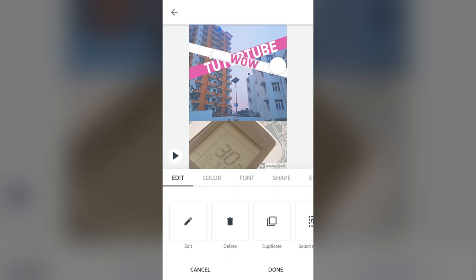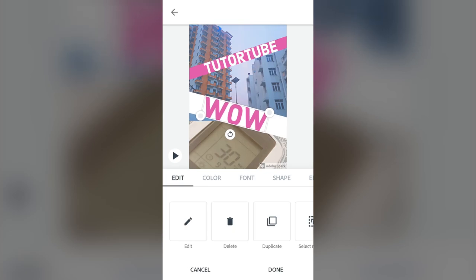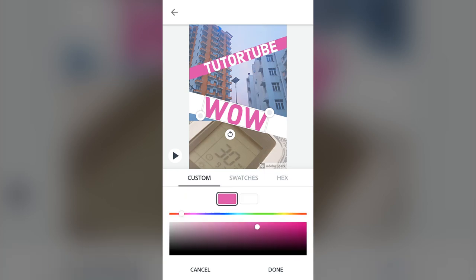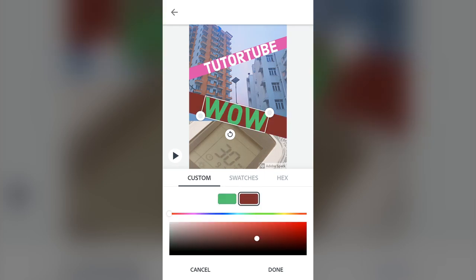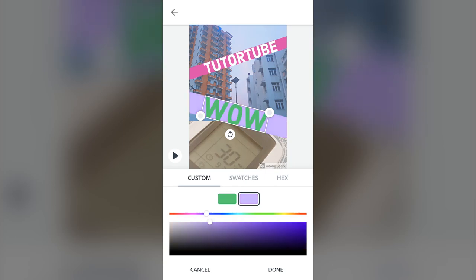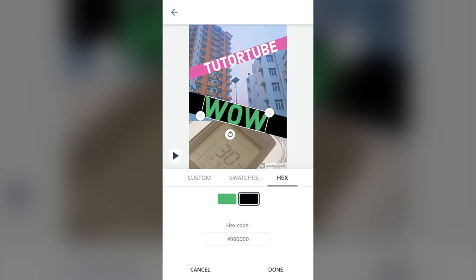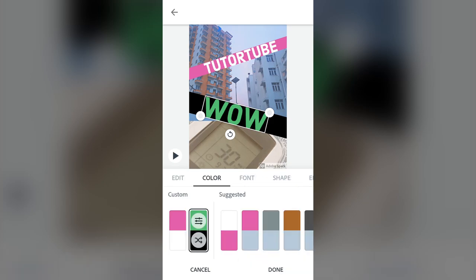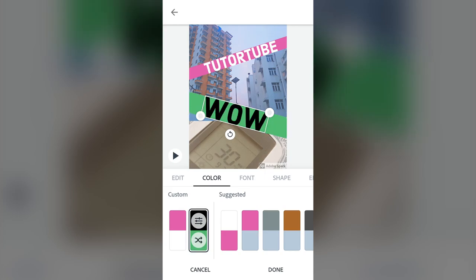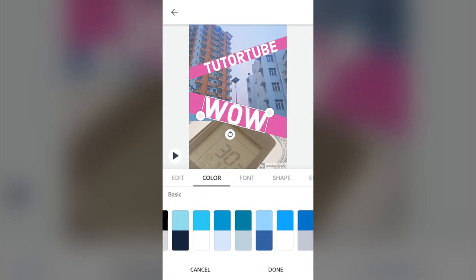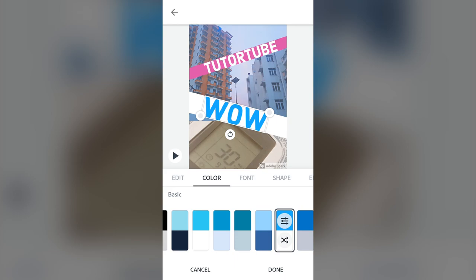The editing option for text includes color — you can select two colors. Go for custom color from the left side just like we did with the background, then select another swatch and do custom color there as well. You can also enter a hex code and press done. Press the bottom button to shuffle or invert, and you can also select from preset color options.